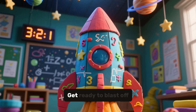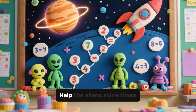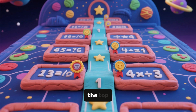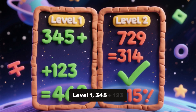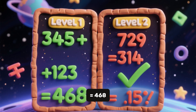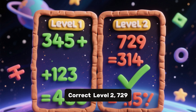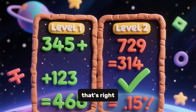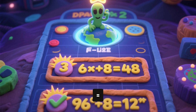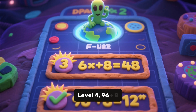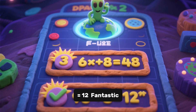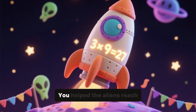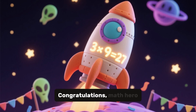And our final adventure — get ready to blast off on a rocket ship to outer space! Help the aliens solve these math problems and reach their home planet. Start with the first level and work your way to the top. Level 1: 345 plus 123 equals 468. Level 2: 729 minus 314 equals 415. Level 3: 6 times 8 equals 48. Level 4: 96 divided by 8 equals 12. Level 5: 3 times 9 equals 27. Mission accomplished! You helped the aliens reach their home planet. Congratulations, math hero!